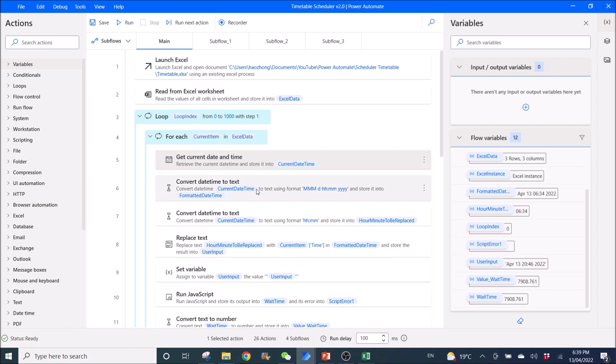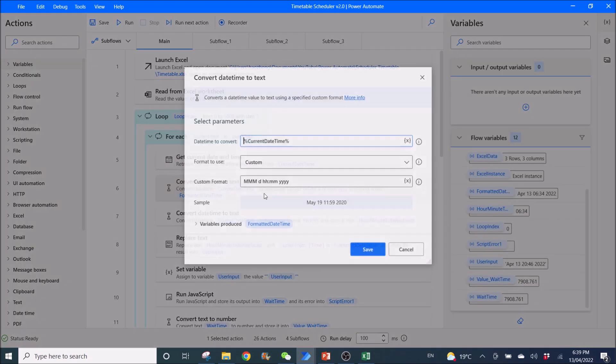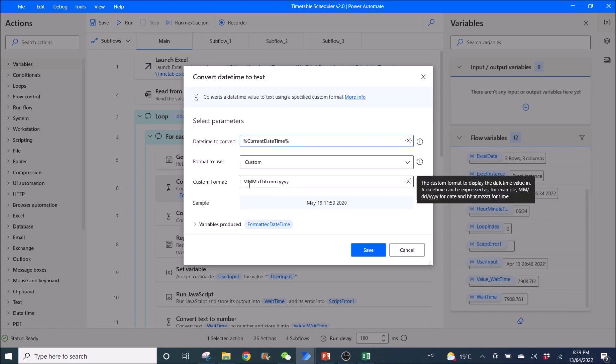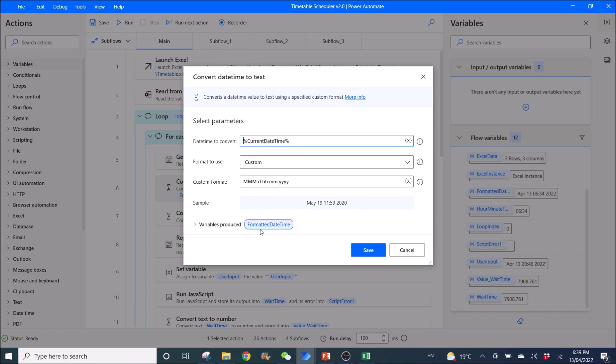Okay, then you use convert date time to text. Date time to convert: Current date time. Format to use custom. Custom format is this format. So I will copy and paste this format into the description below. Variables produced, formatted date time.